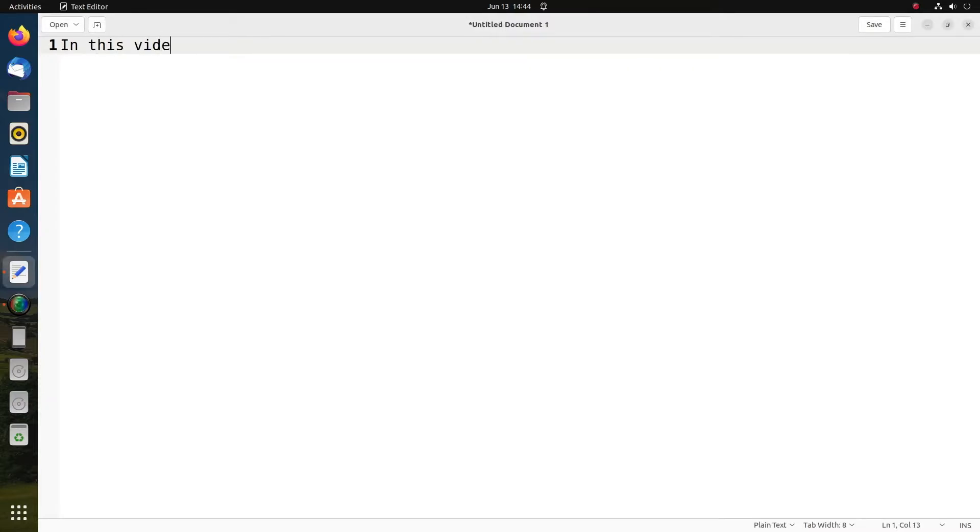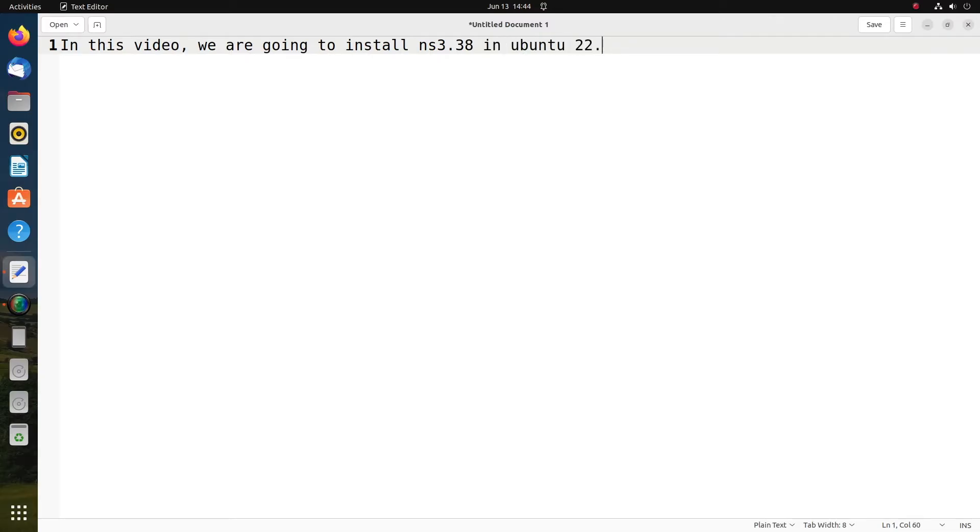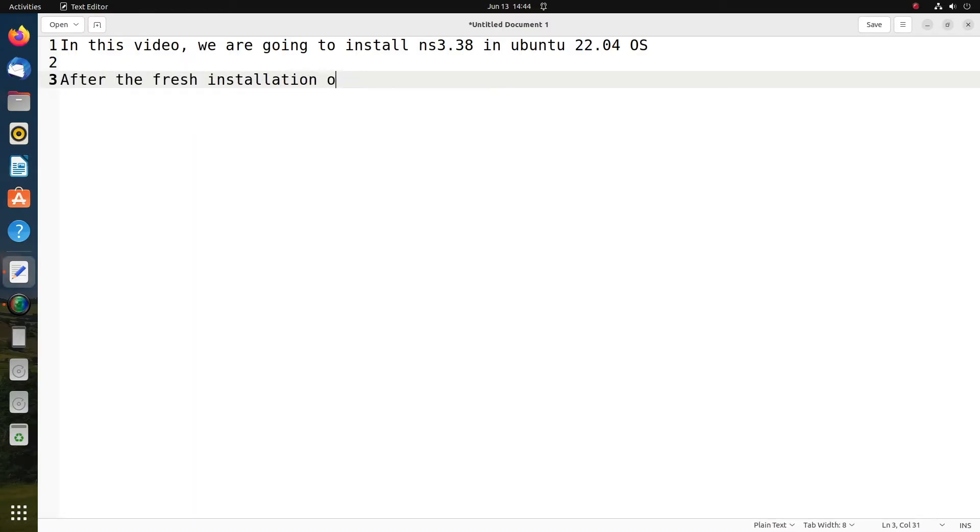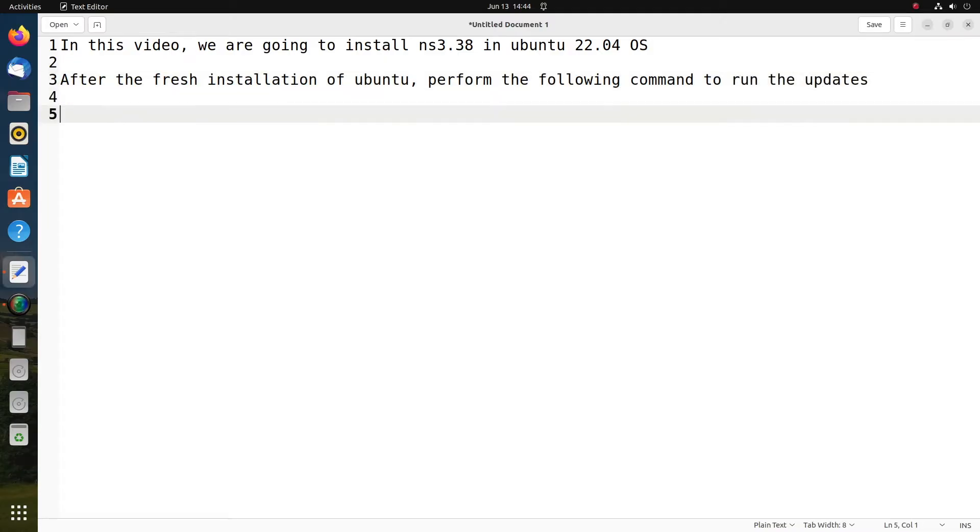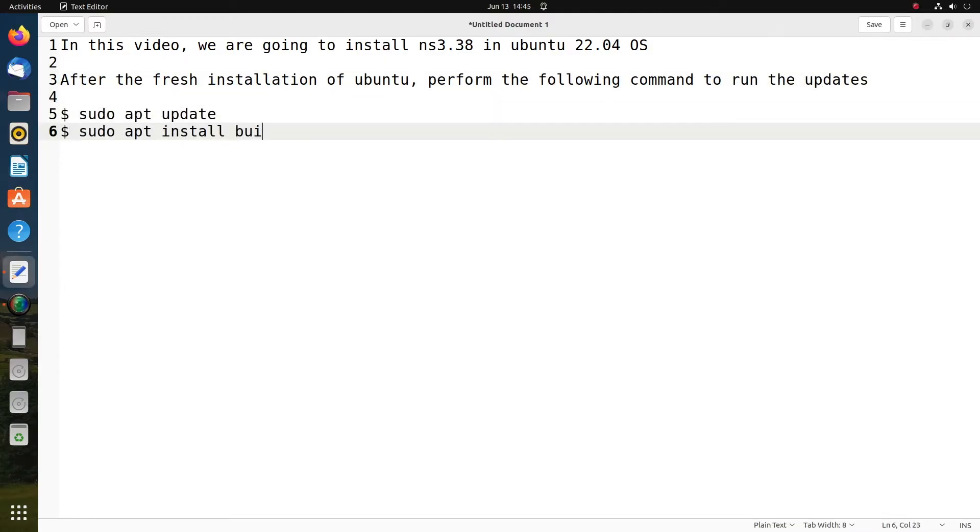Hi friends, welcome to Engineering Clinic. In this video, we are going to install NS-3.38 in Ubuntu 22.04 operating system. What I have done is I have created a new fresh installation of Ubuntu 22.04 and I am just giving you the instruction from the beginning.